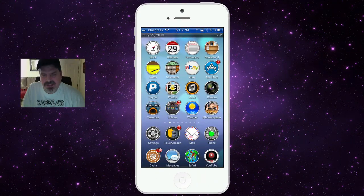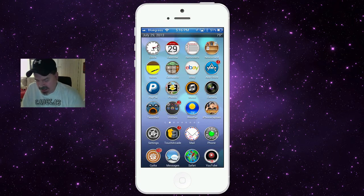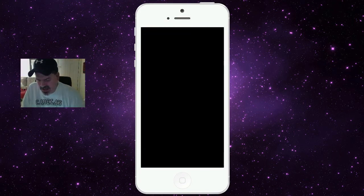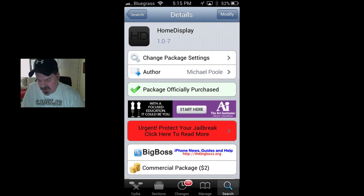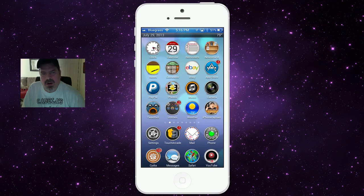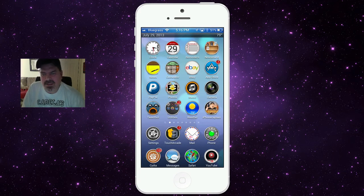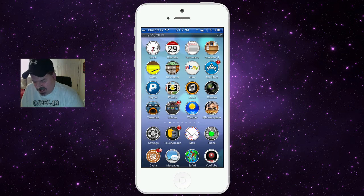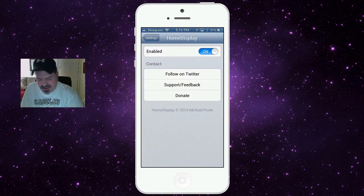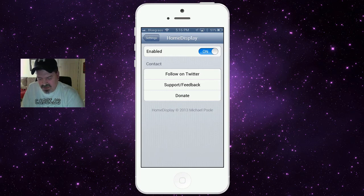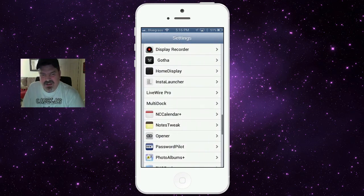Last but not least is one of my all-time favorites, called Home Display. You'll need to search for it — it's $2.00 in the Big Boss Repo. What it does is put a little bar below your status bar: on the left I have July 29, 2013, and on the right 79 degrees, giving you your date and temperature at a glance. The only settings are enable and disable — simple but really cool.